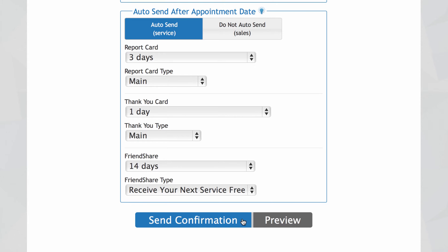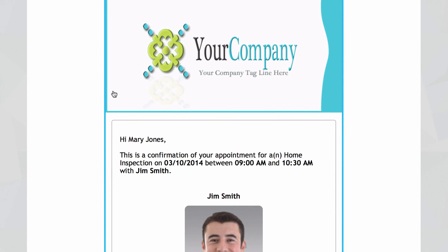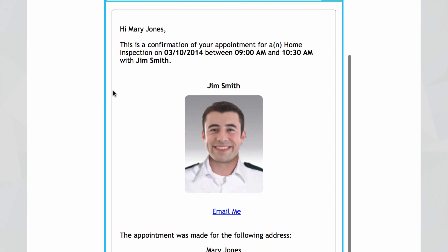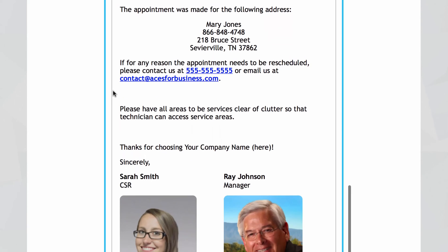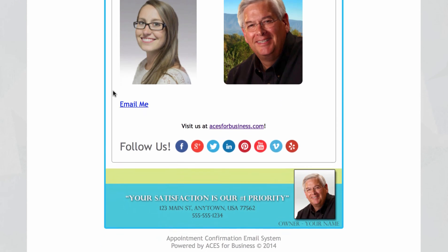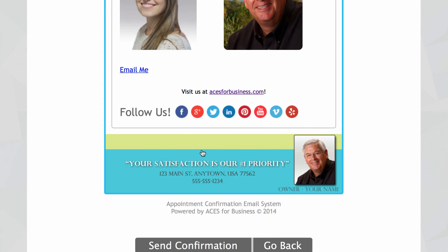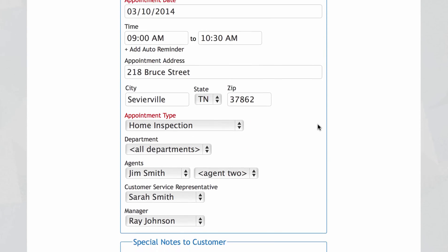You can send your confirmation from here, and you also have the option to preview to see exactly what your customer is going to see when their email arrives. Let's do that now. It's got your company header and you'll notice all the information has been auto populated, including a photo of the agent, their personal note, the person they spoke with on the phone, as well as the manager, and links to your social media and your custom footer. If everything looks okay you can send the email from here. But wait — what if you decide to send a second service agent along on the appointment? Well, no problem — you can go back and make changes.